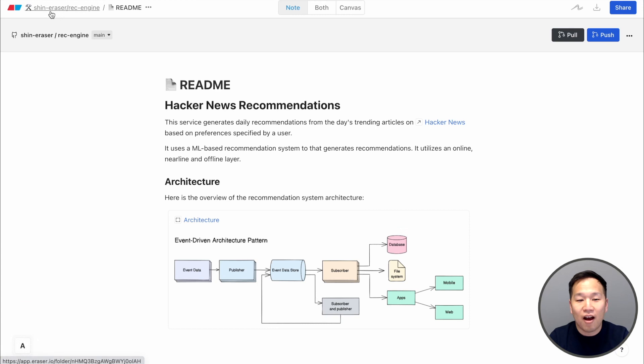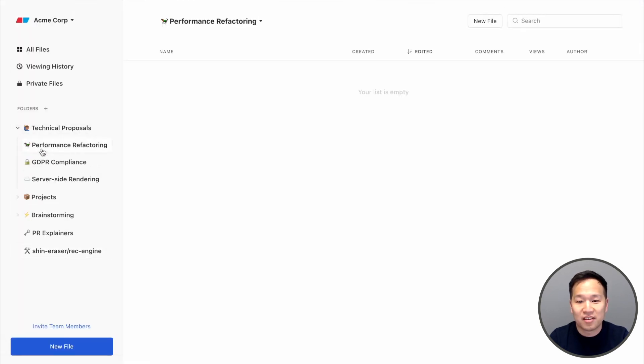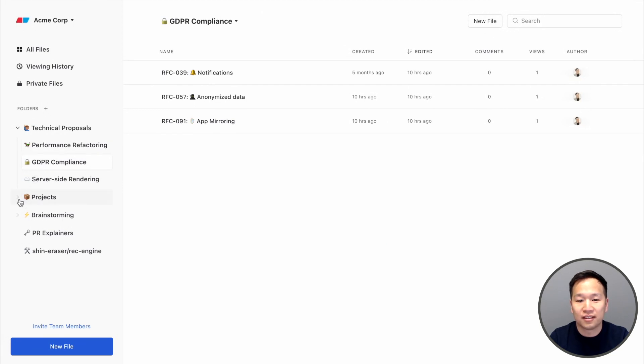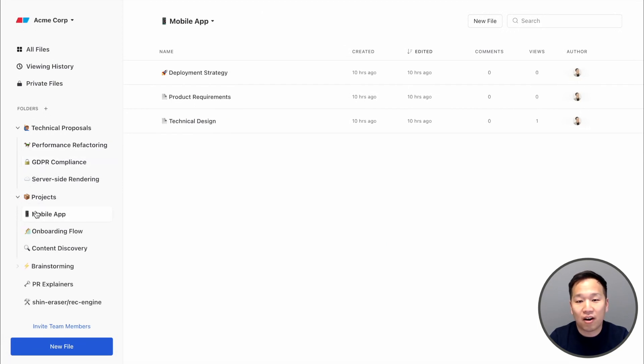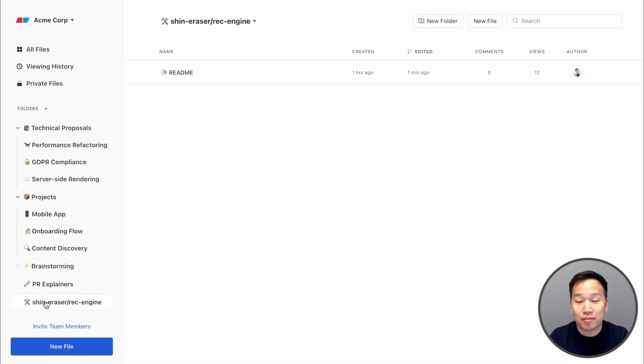With Eraser, all of your engineering docs and diagrams live in one place. This makes them easy to navigate and search through. Knowledge is no longer scattered or hard to find. This means faster onboarding, less duplicate work, and less time chasing people down to ask questions.